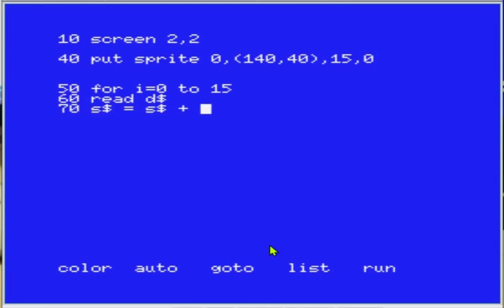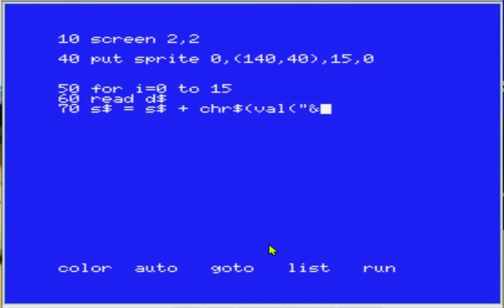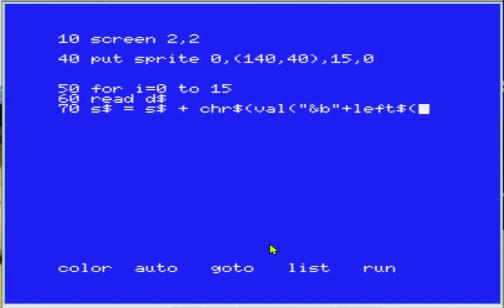Para isso a gente utiliza o GOSUB - no caso aqui uma função, um procedimento. Então a gente vai criar um sisteminha para poder estar duplicando os nossos sprites. É claro que eu tenho que ter as datas deles, os desenhos deles, para poder duplicar o sistema.